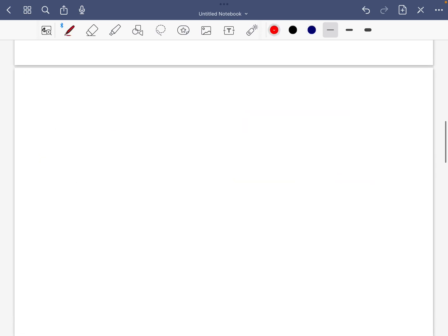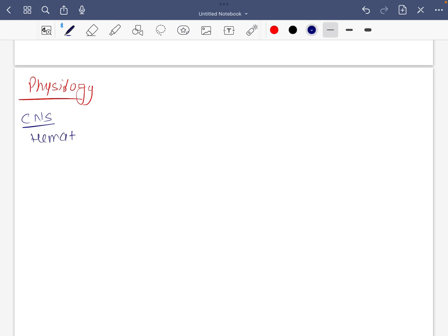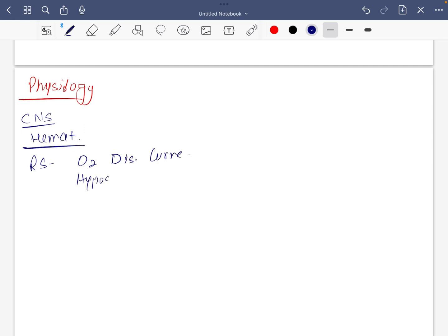Next is physiology. What are all the important topics in physiology? In physiology, do not miss CNS and hemat. Hemat is common in multiple subjects, so do it completely in any one of the subjects. Respiratory: oxygen dissociation curve, hypoxia, volumes and capacities.